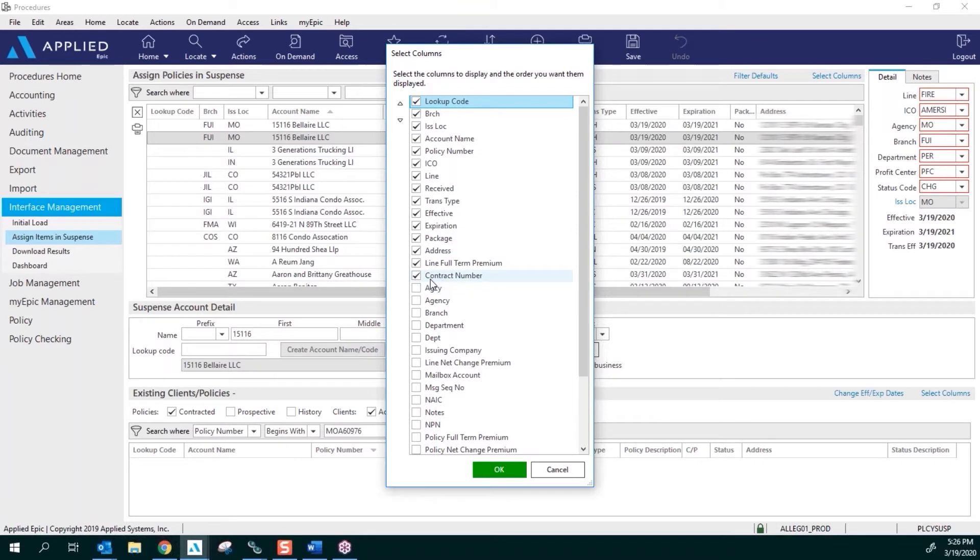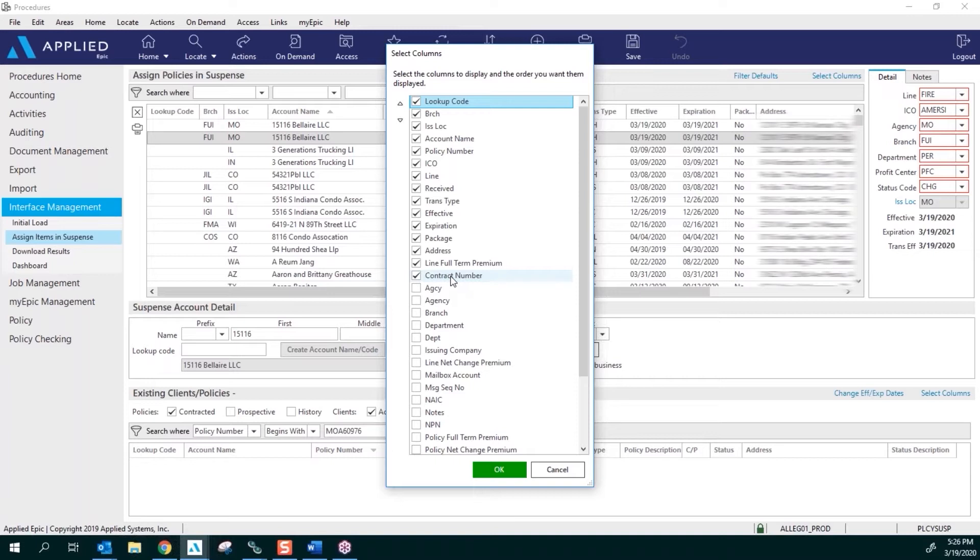You do not need to have the contract number selected. That is something that we use here in the admin portion of EPIC where we set up all of the download contract codes. So all of your policies will download with your branch code. Some of the carriers don't send over a branch code, and that's why it's very important to have your account name also listed.